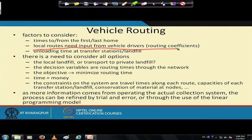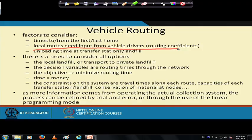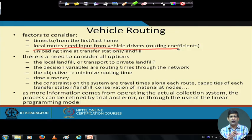There is also unloading time at the transfer station or landfill — the truck goes there and has to unload the garbage, which needs to be accounted for. All these factors may seem trivial, but if you miss something, your optimization will fail and you will get a wrong result.